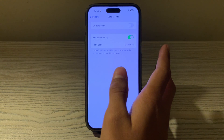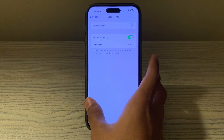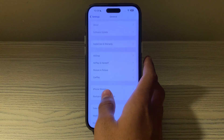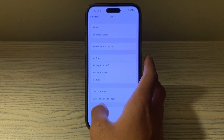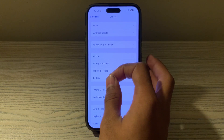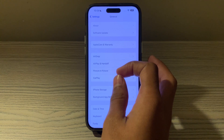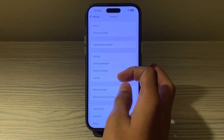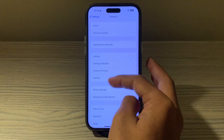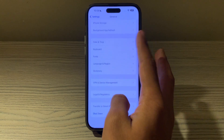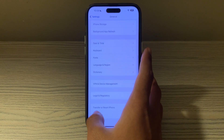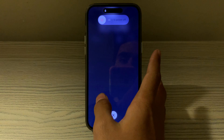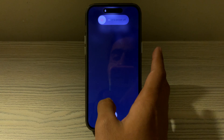If date and time settings don't fix it and you're still facing the issue, restart your iPhone. A simple restart can often resolve this type of issue. To restart, go to General, then Shutdown — shut down your iPhone and then restart it.